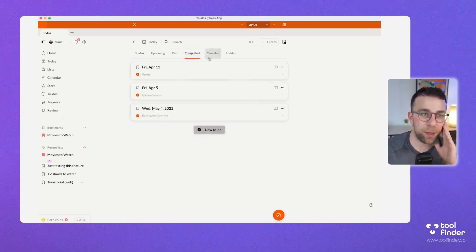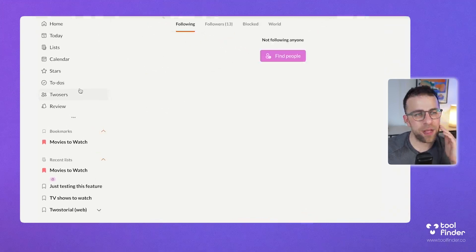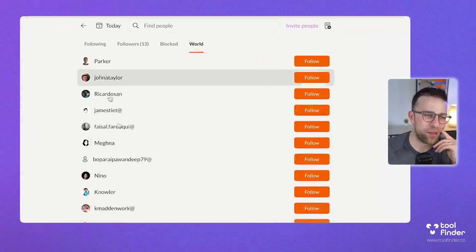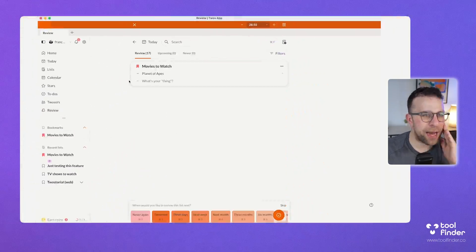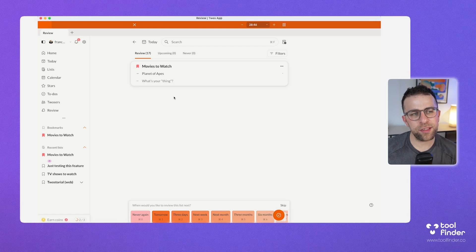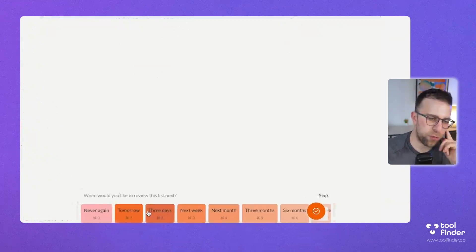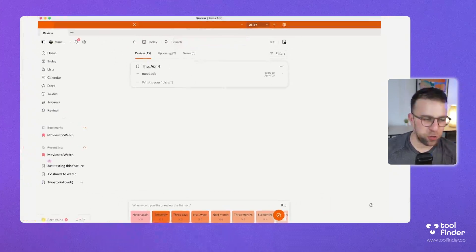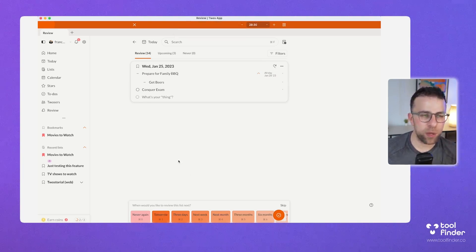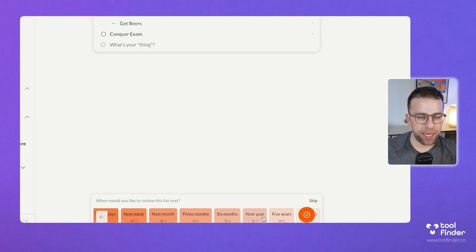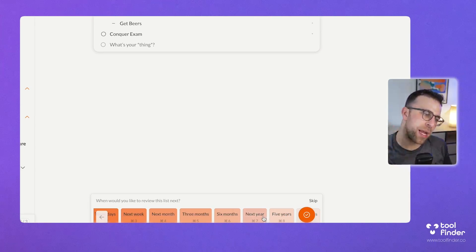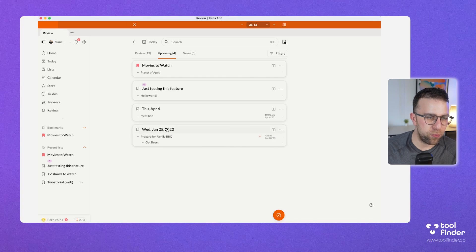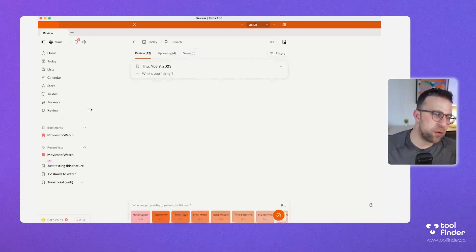You can also see completed, cancelled, hidden, and past items. There's an area called Twosers where you can see people following your account and connect. Up here is a way to review your notes — I think this could be quite helpful for flashcard use. You can review lists in the next three days, almost like Any.do Moment where you process things. This is great for studying or revisiting goals set months ago.